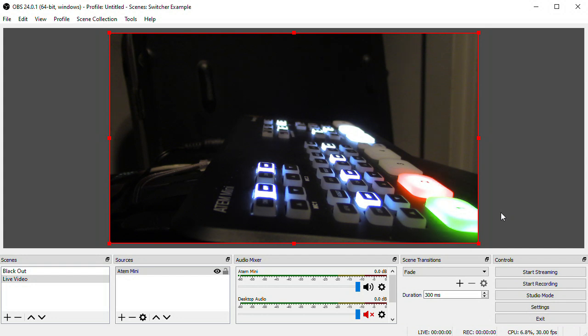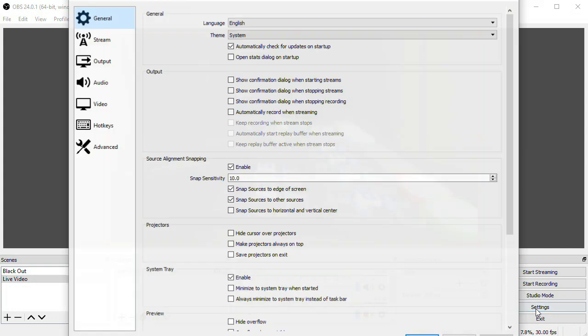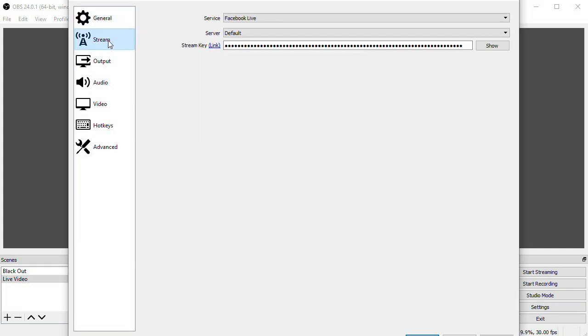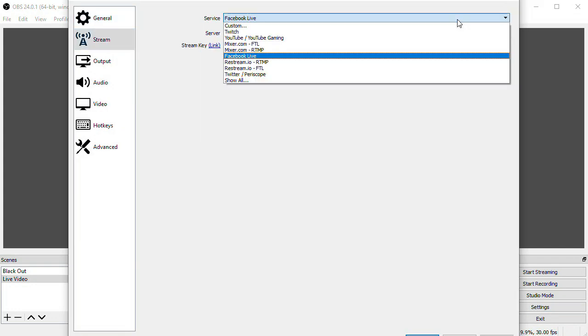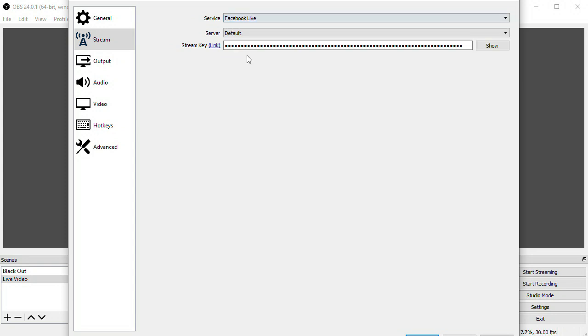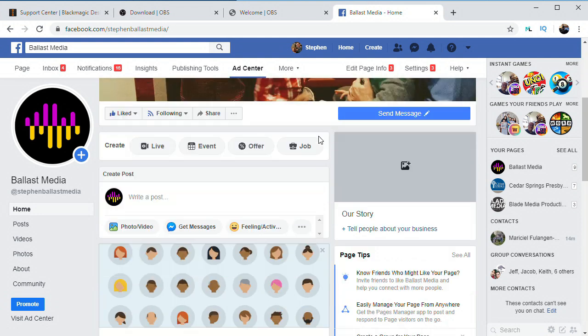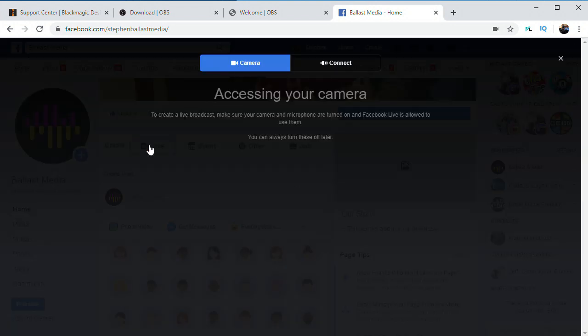Now let's configure OBS for live streaming to Facebook Live. Click the Settings button, and then click the Stream page, and for Service select Facebook Live. And now we need to enter our stream key. You need to get this from your Facebook account, so in a browser we'll go to Facebook and select Live Video.